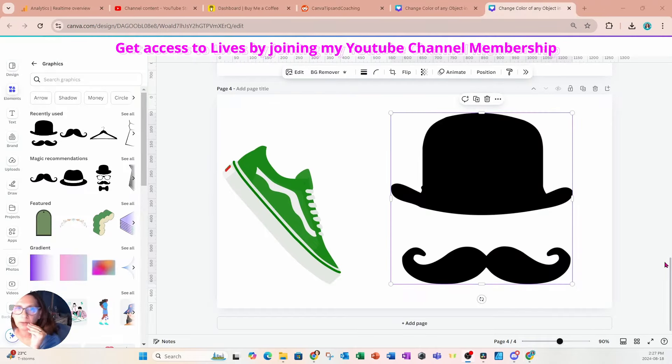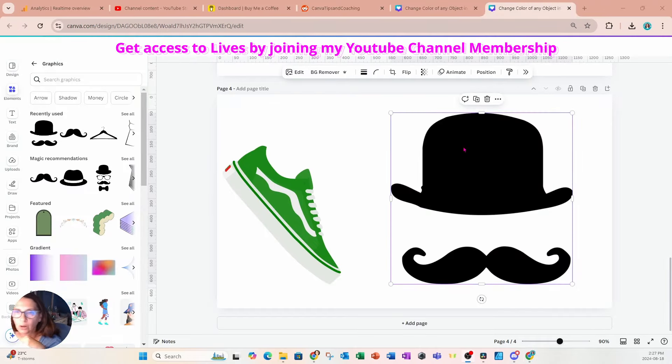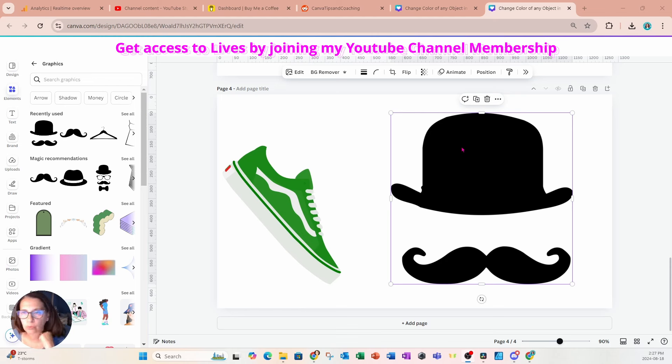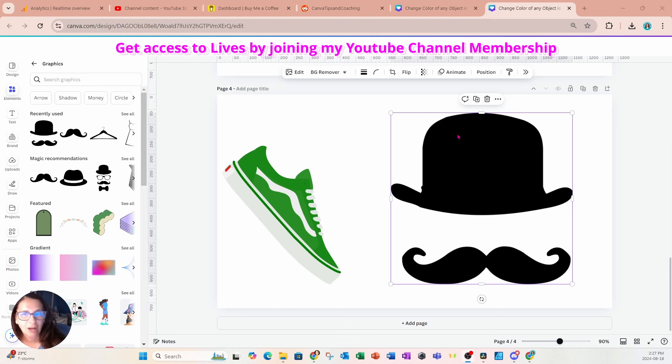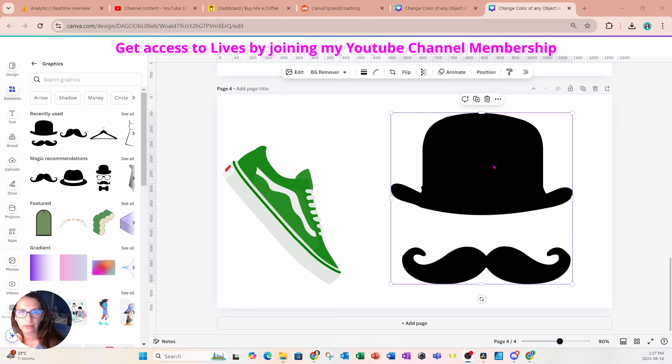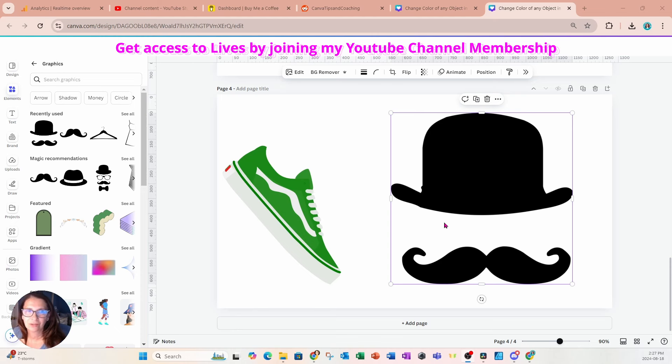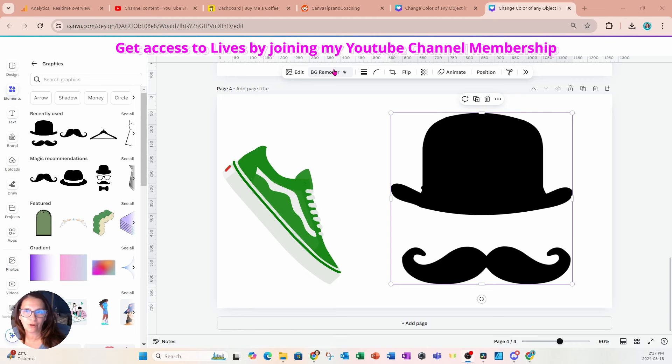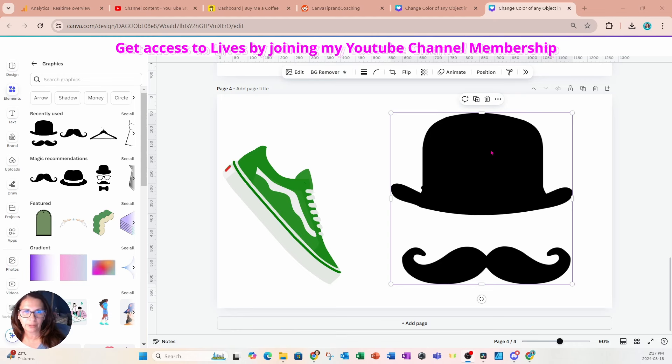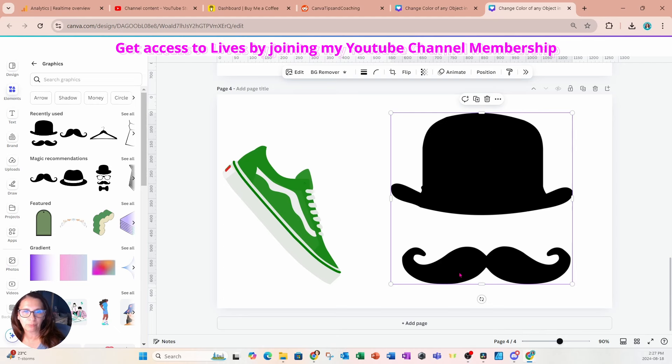Now, before we wrap everything up, what I want to do is I want to show you how to change the color of a graphic where it's all one color and it also doesn't have a color chooser on the floating toolbar. So in this case, right here, we have a hat with a mustache and there's no color chooser.